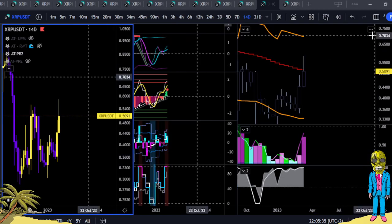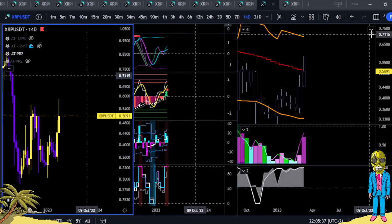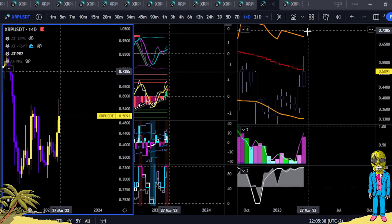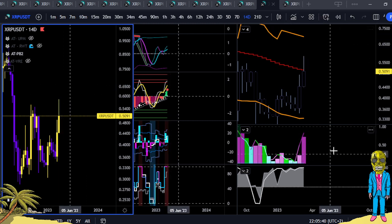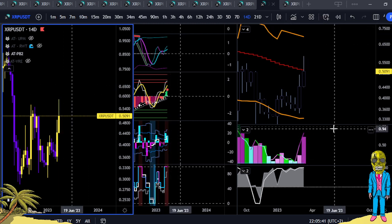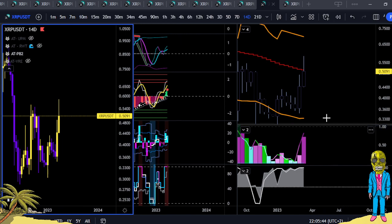Alright, good evening, good day. This is the African RIPTA Warlord. We're going to quickly have a recap for the XRPUSDT chart of the last three day analysis that I posted.